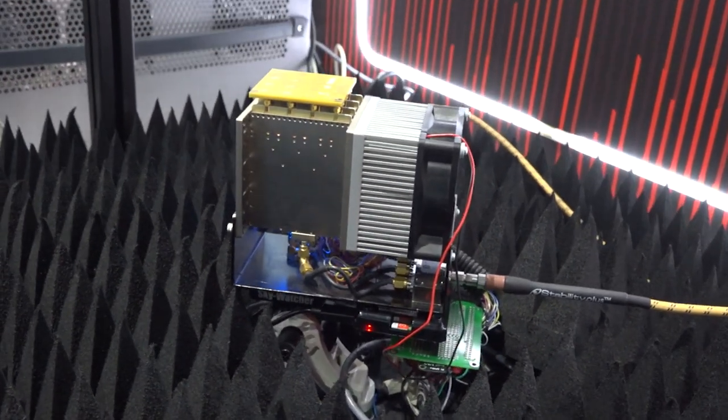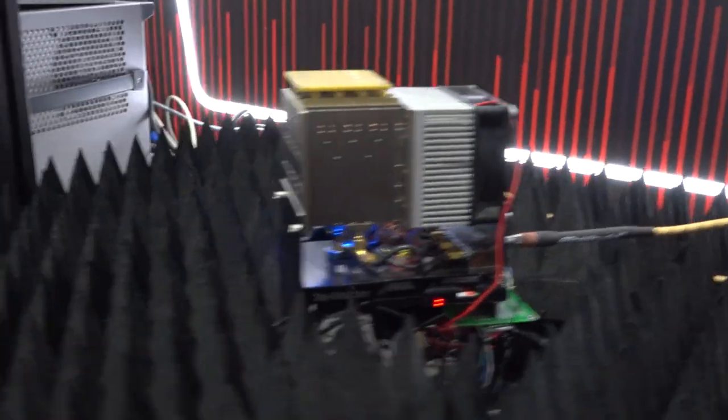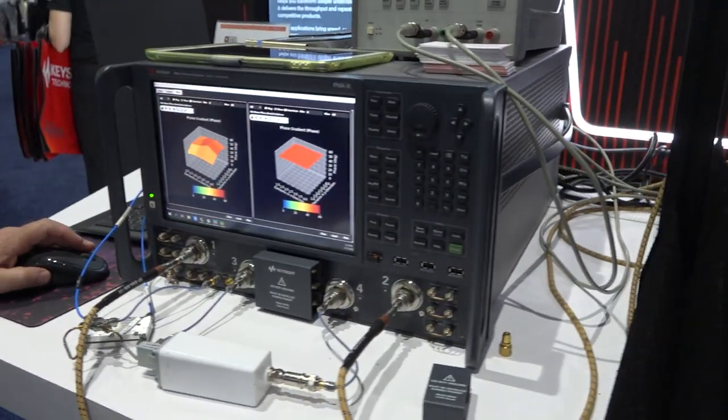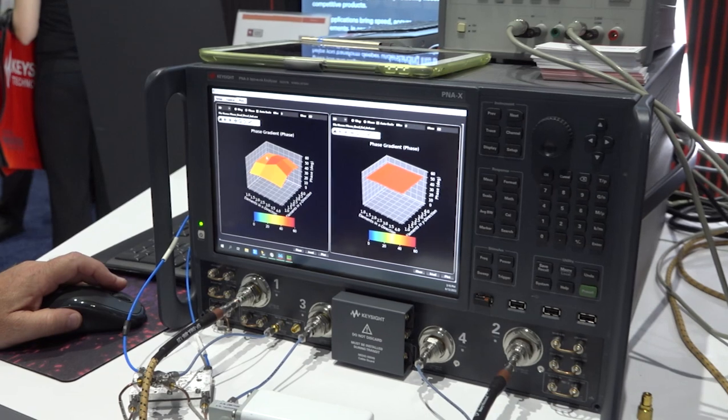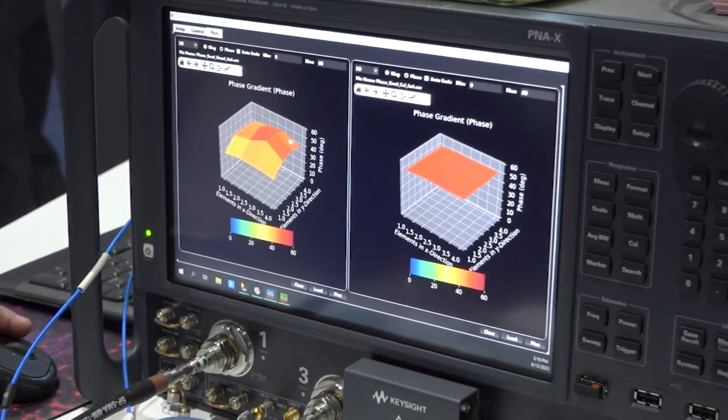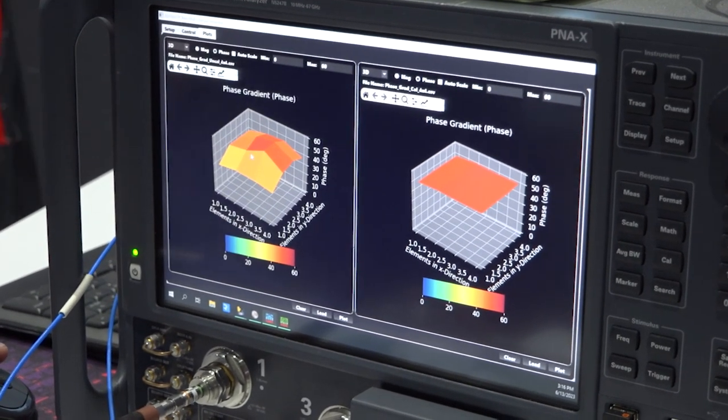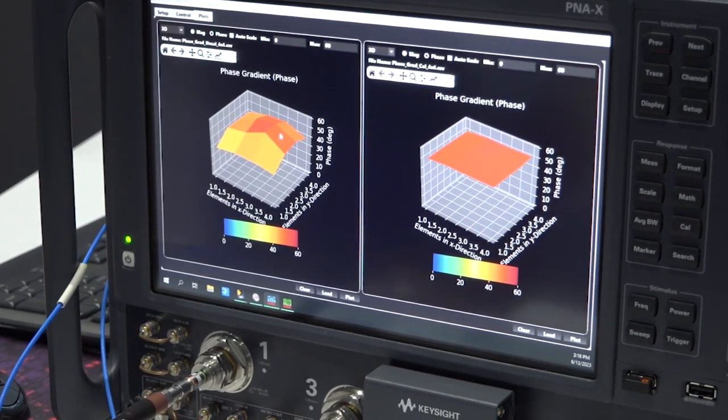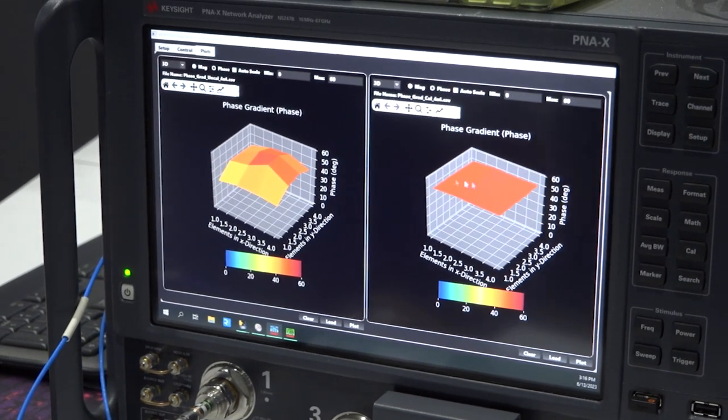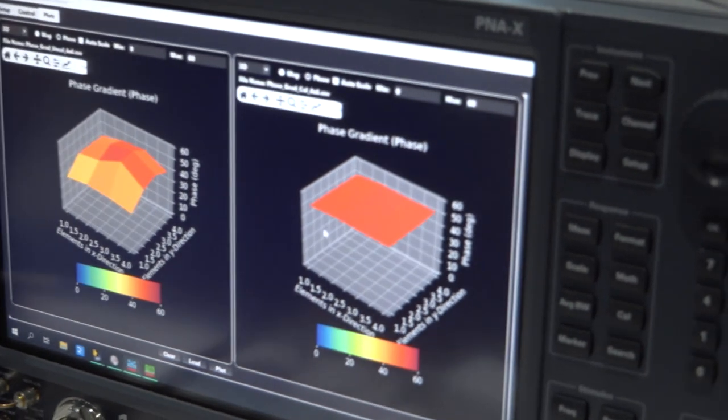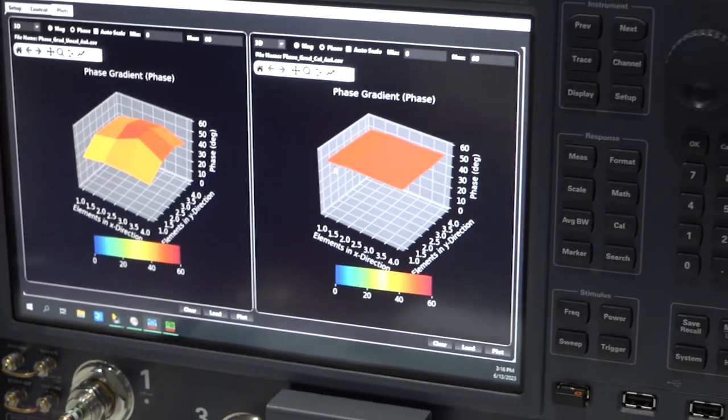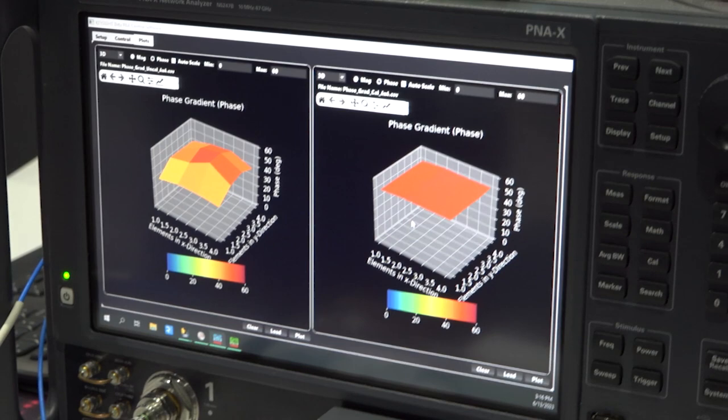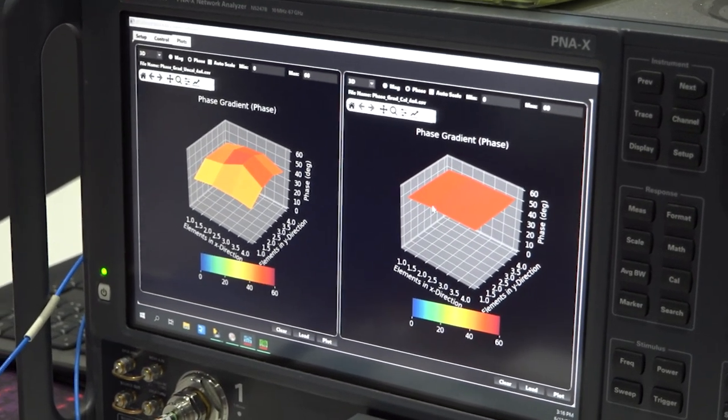First we do a calibration of the phased array antenna. Here we have a technique that we developed that allows us to measure the phase of the individual elements even while they're integrated with the antenna and you can see about 20 degrees of phase variation. This other plot on the right hand side shows after the calibration we get nice clean maybe a half degree or five degrees variation maximum.